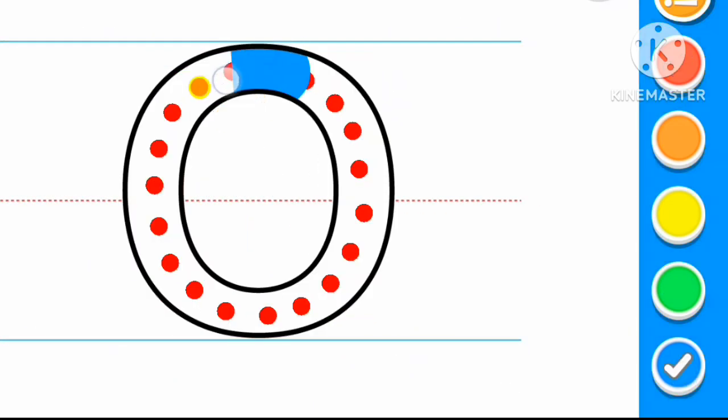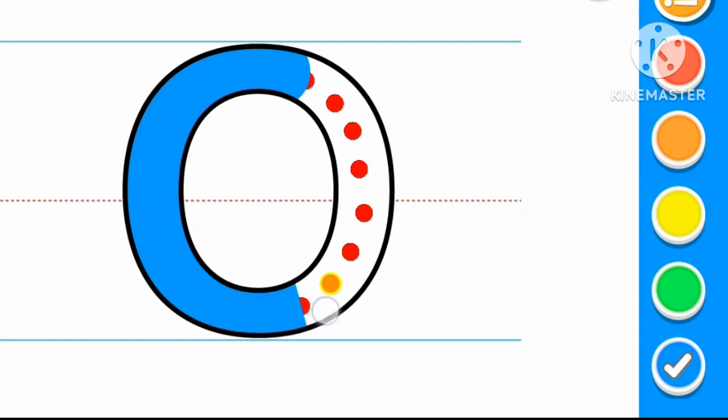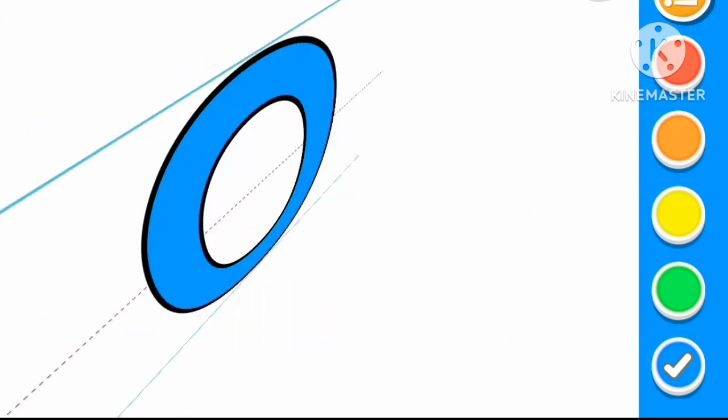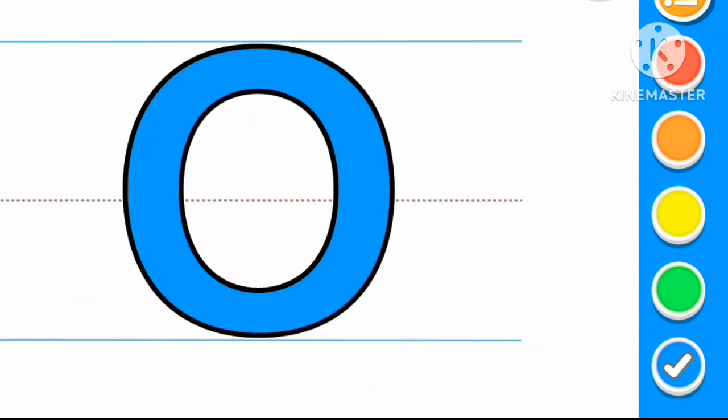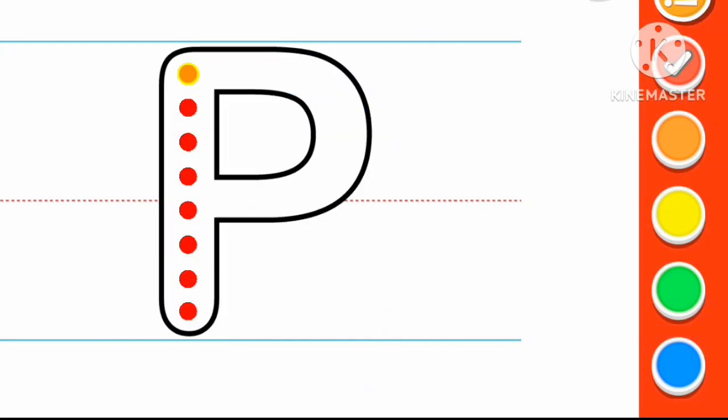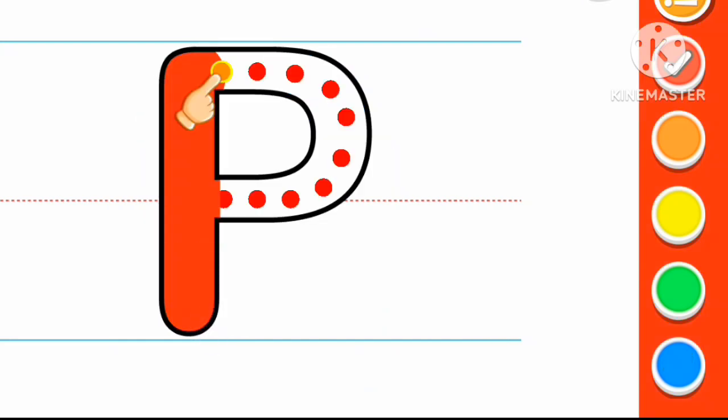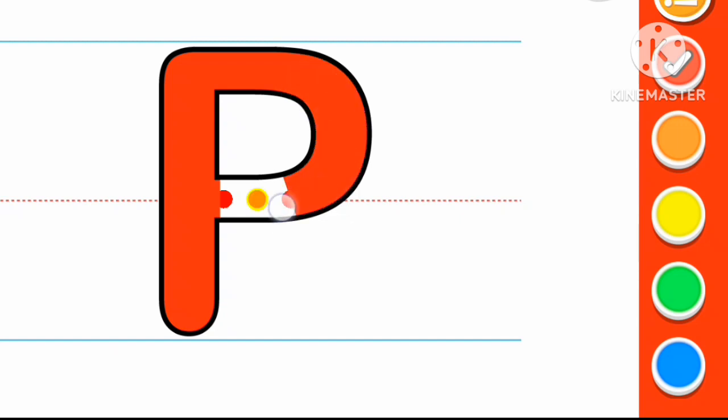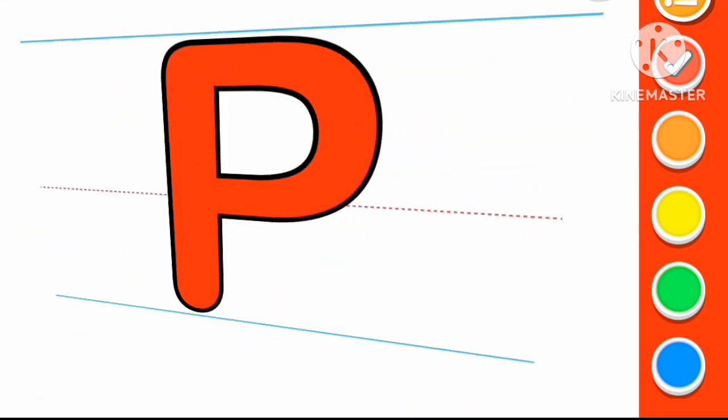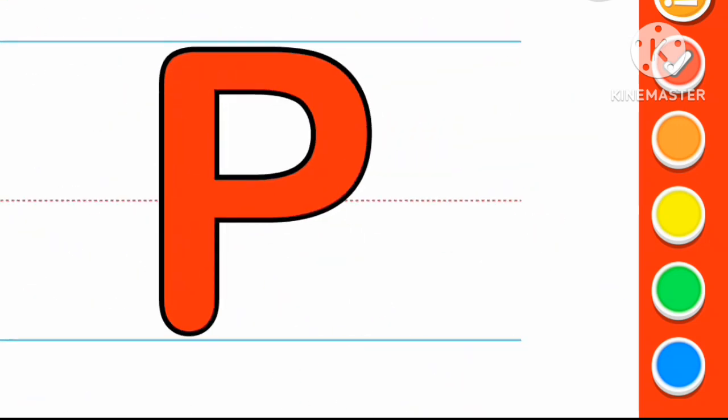Blue color O. O for Orange. Red color P. P for Parrot.